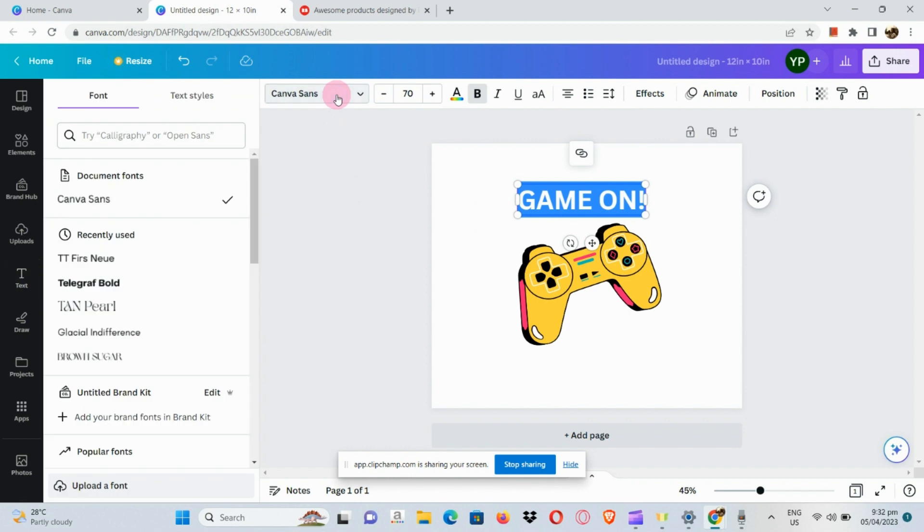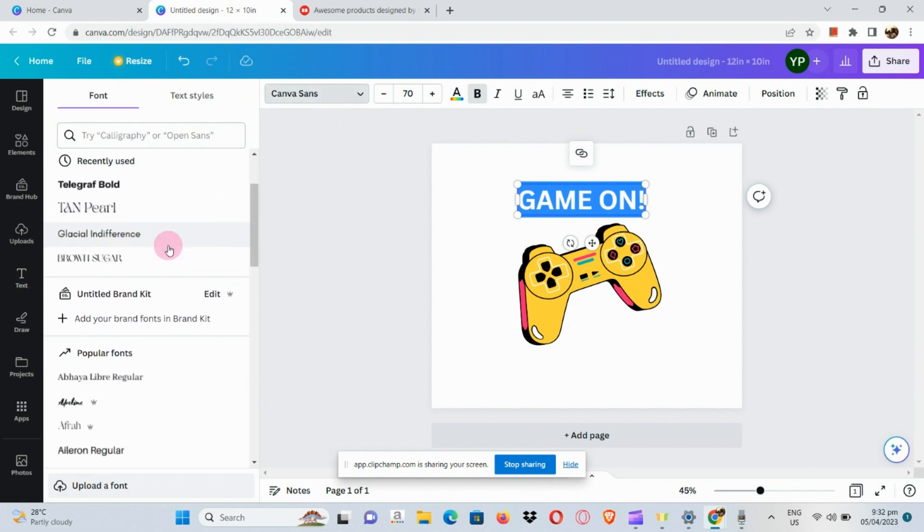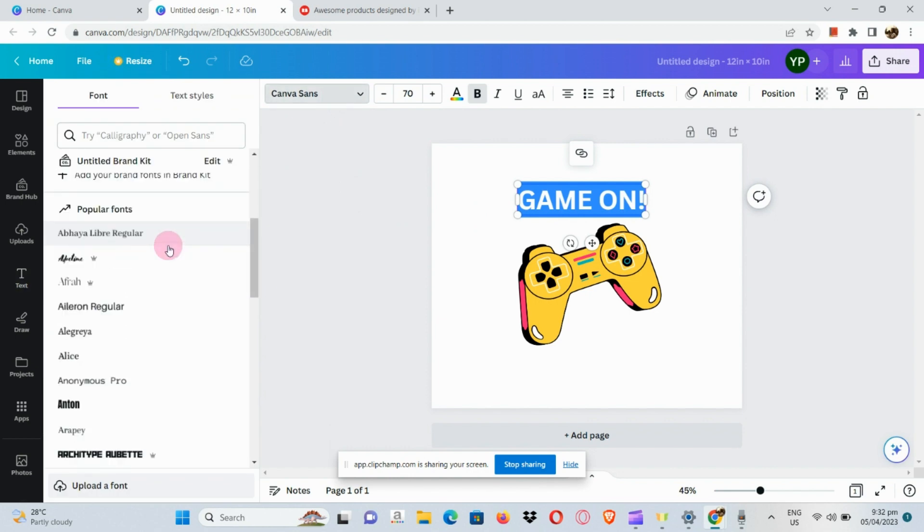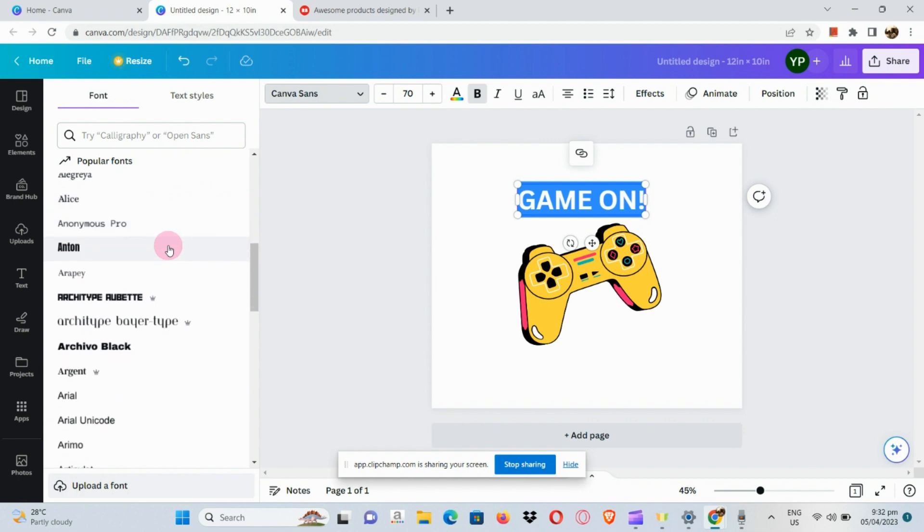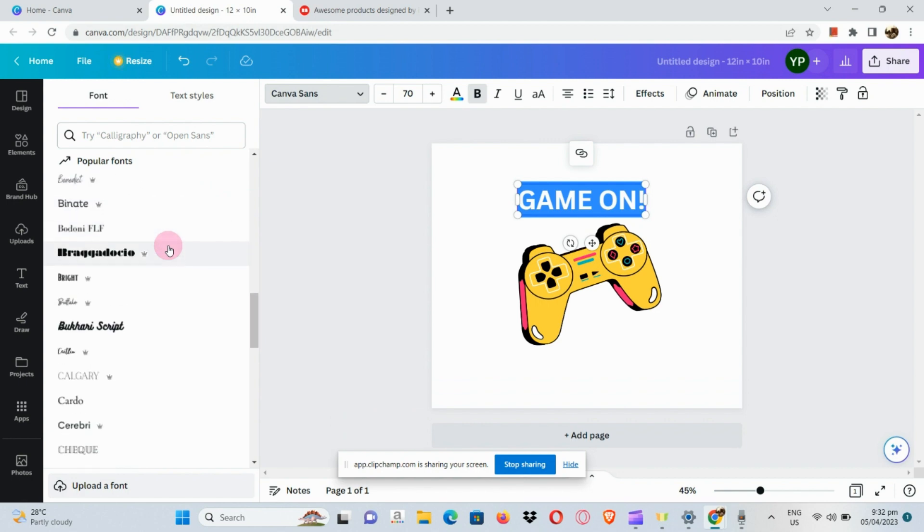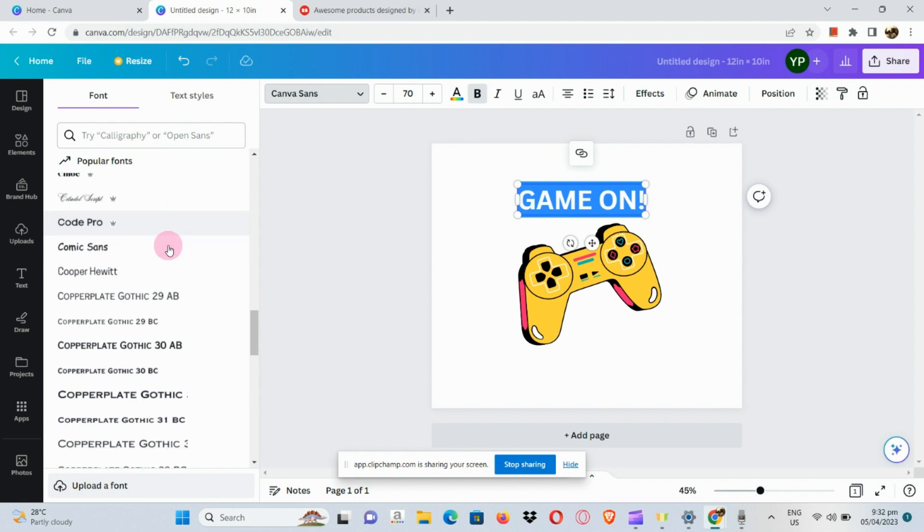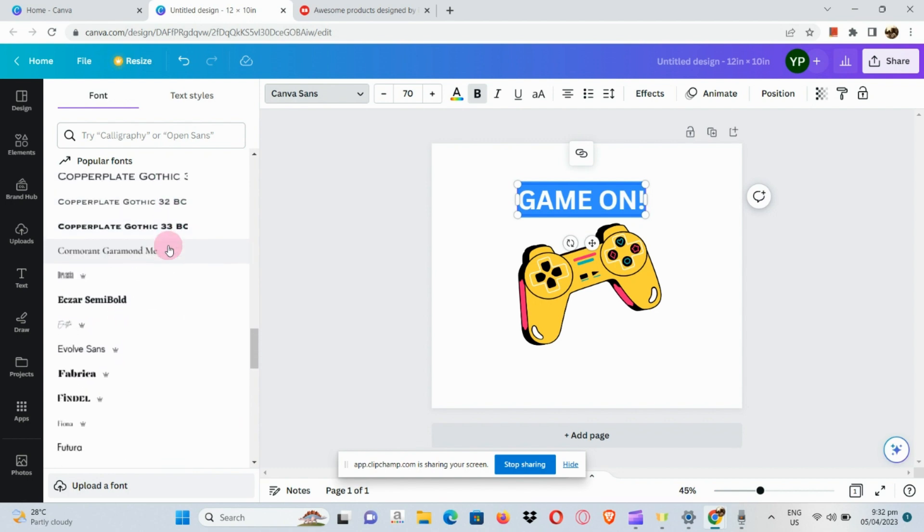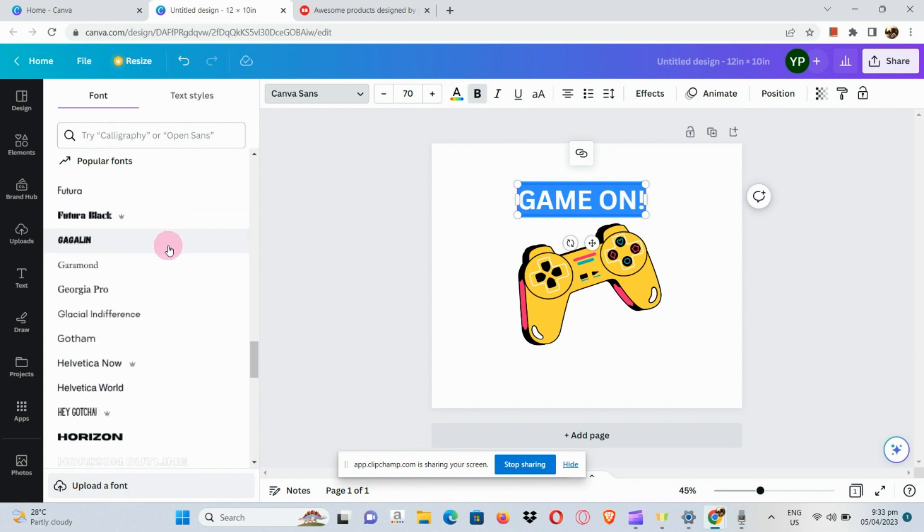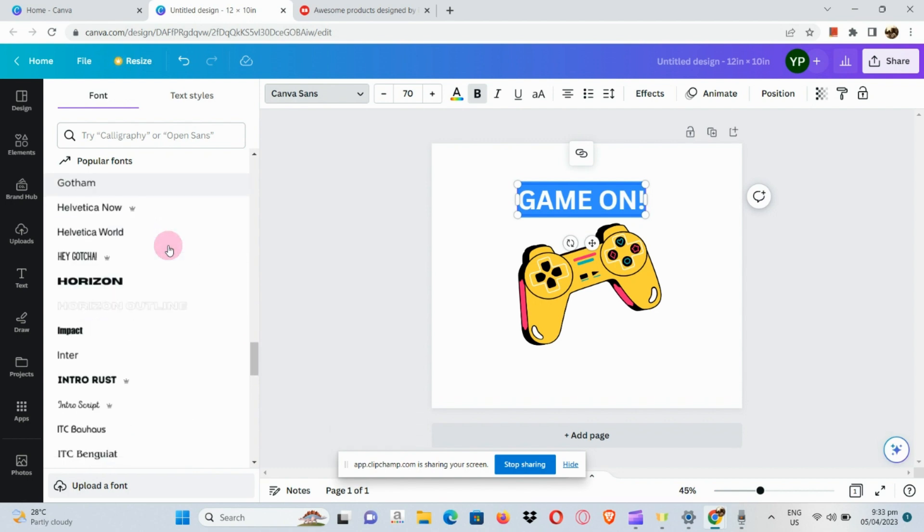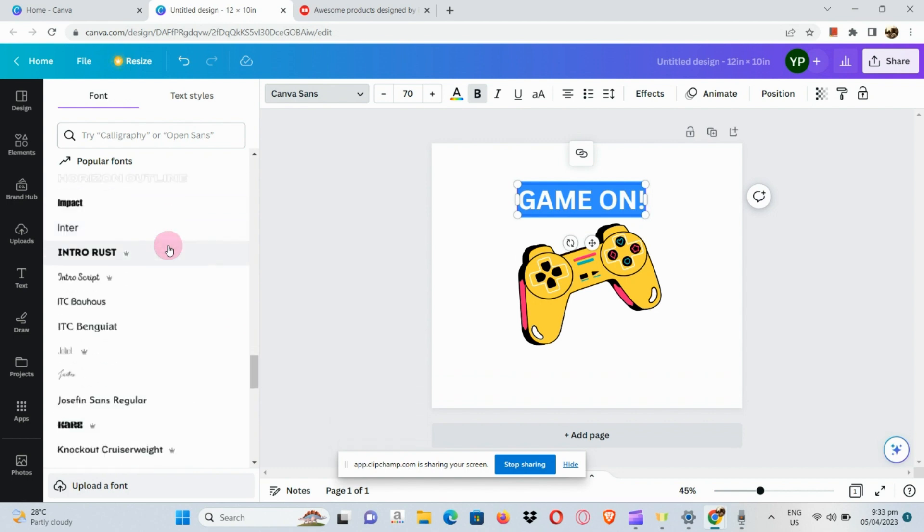Once done, let's reposition it again and also edit the font. The good thing about pro users is that you can make use of a lot of font styles.